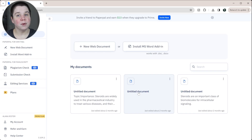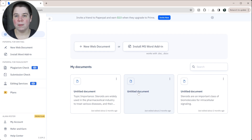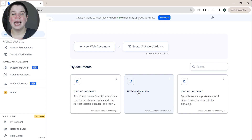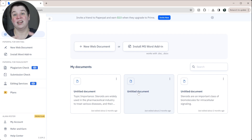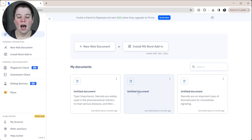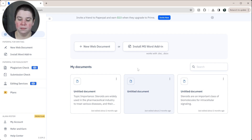I'm just going to start with an untitled document. This is PaperPal, and I will have a link below both to PaperPal and to researcher.life. I will also have a discount below to researcher.life — it's a membership that includes a lot of different tools within it, including PaperPal.